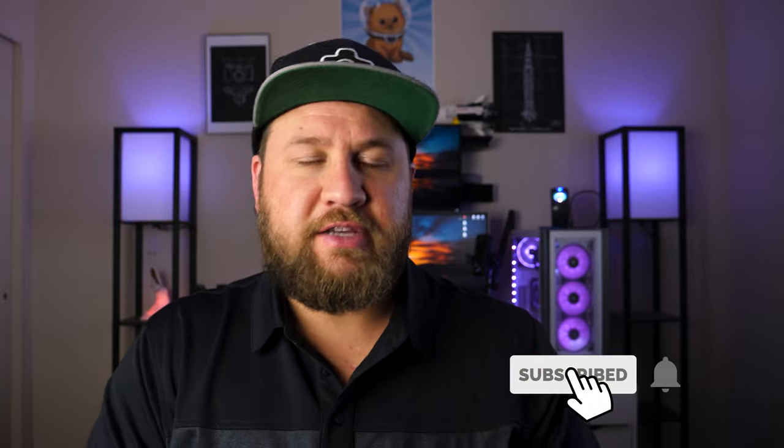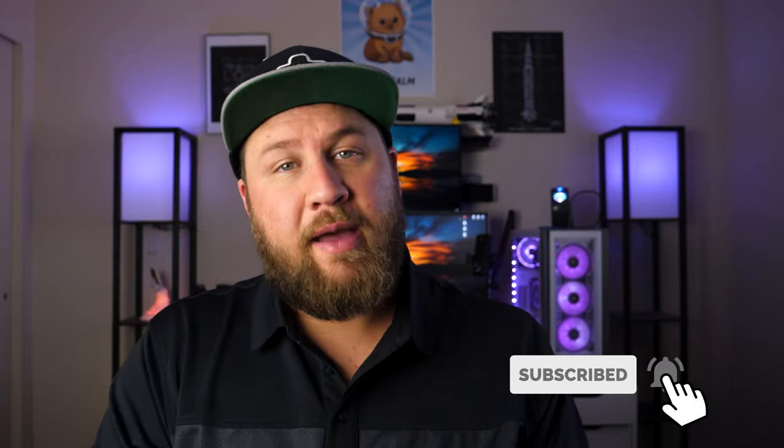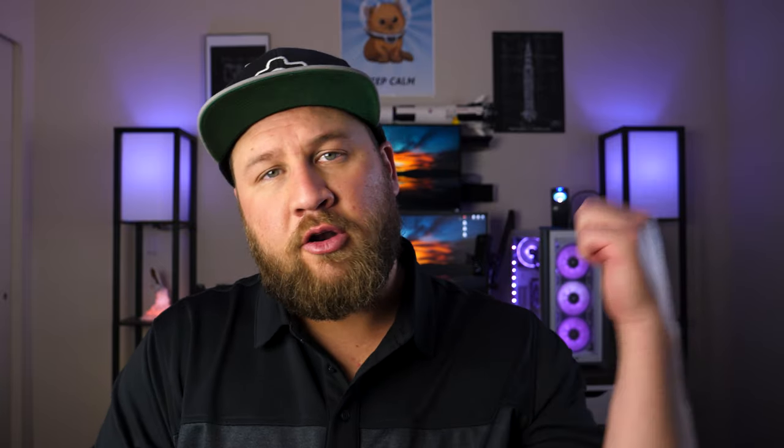We're going to jump right into this but if at any point during this video you find it useful, you get something out of it, it fixes your issue, be sure to like, share, and subscribe. Those three things certainly help us grow our channel. So that being said let's head on over to the computer and get started.